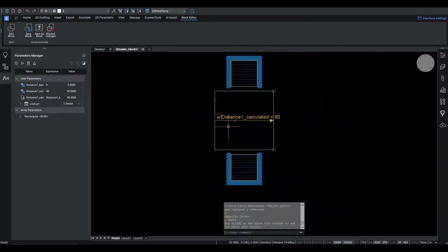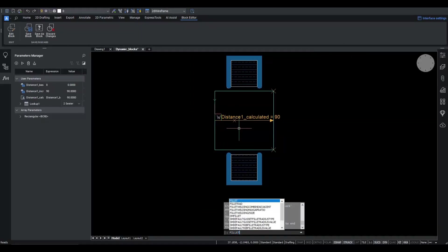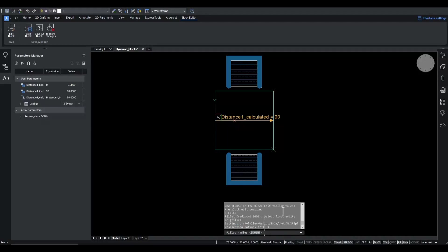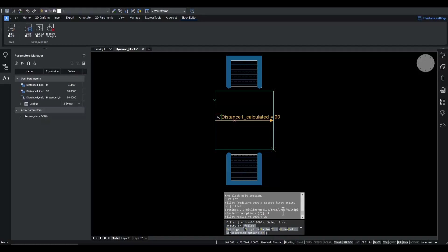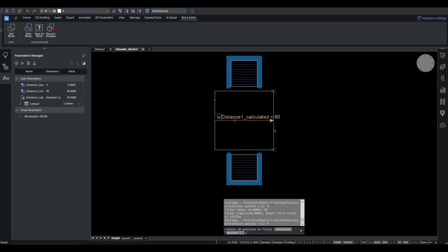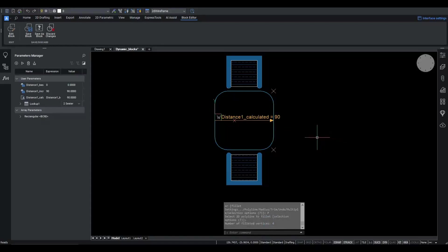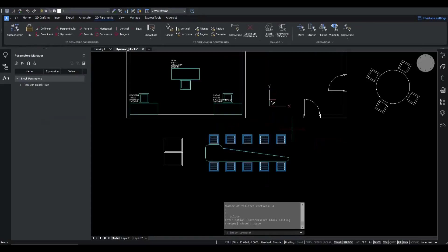We will start by giving the table more rounded corners. Using fillet command, we set the radius to 20 and select the polyline option. We save the block. But, oh, this is not the desired result.